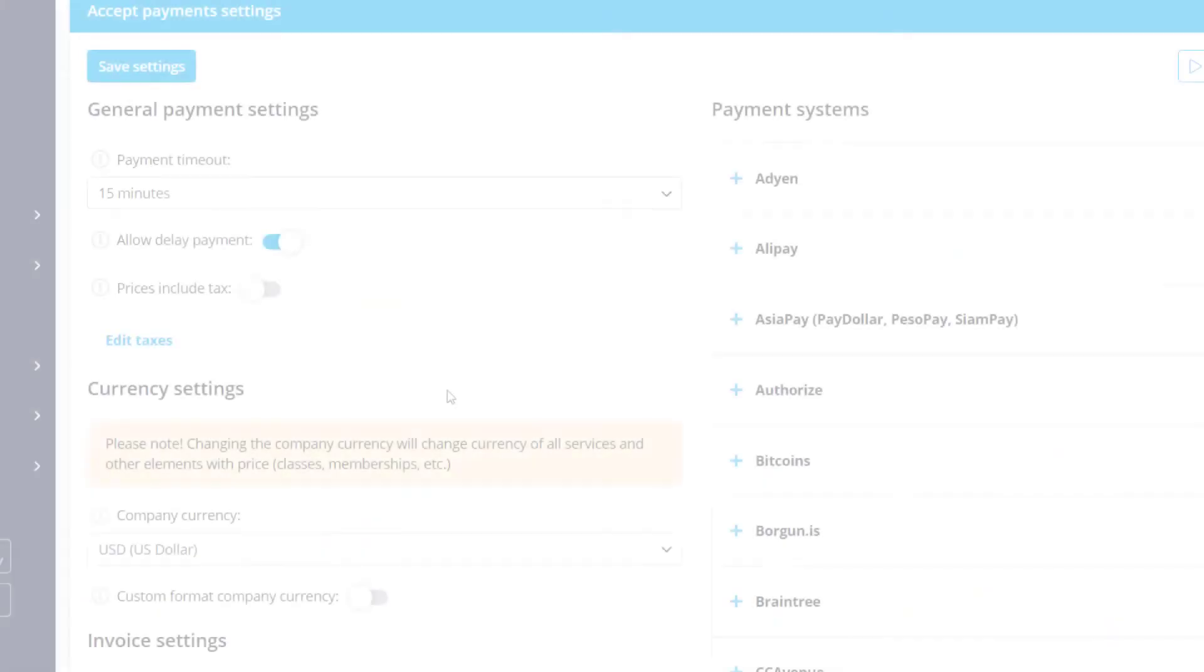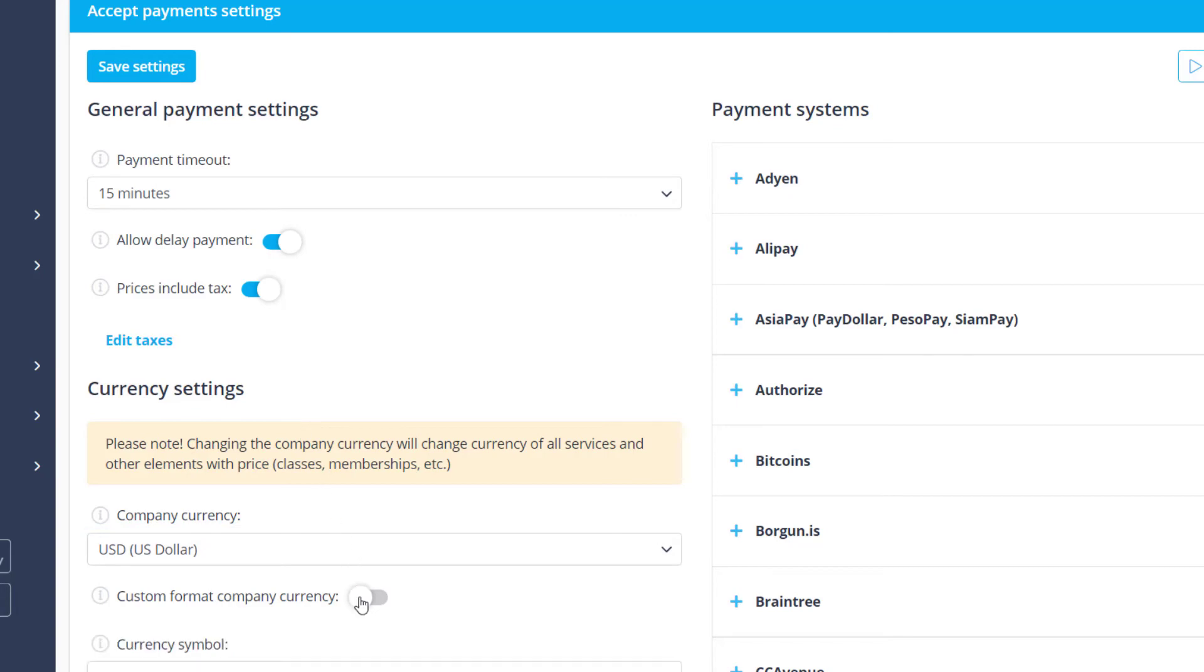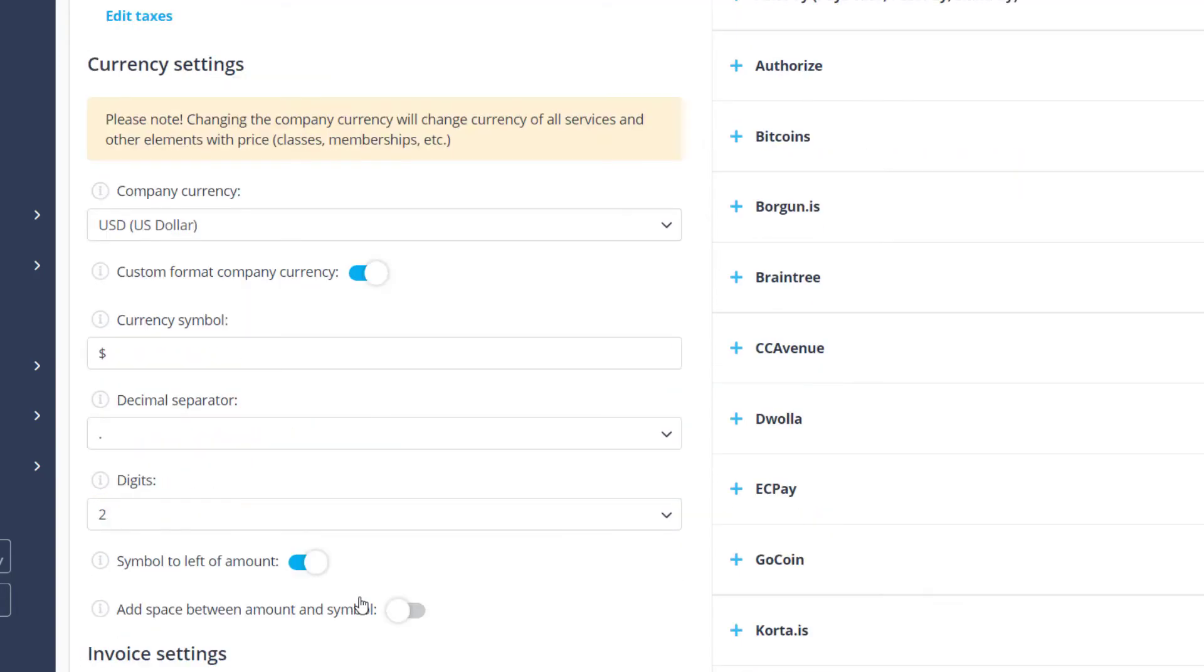Back in Accept Payment settings, you can also enable Prices Include Tax to automatically add taxes to booking prices. Below, you can choose your company currency or set up your own format in which the prices will be displayed.